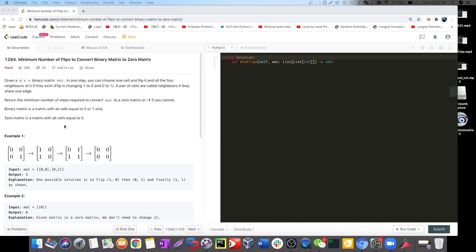Hey, welcome back. Today we're going to continue our journey with BFS. We're going to talk about the minimum number of flips to convert a binary matrix to a zero matrix.